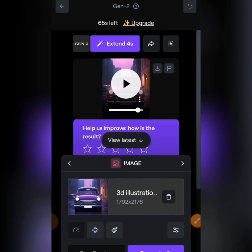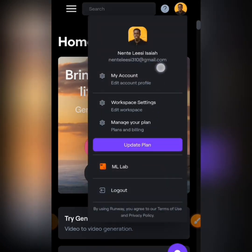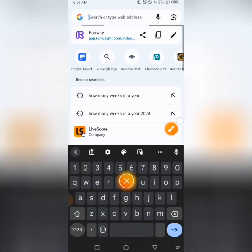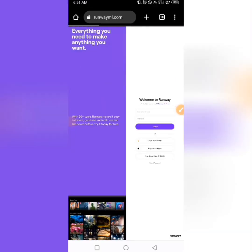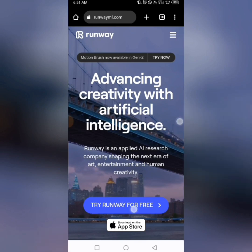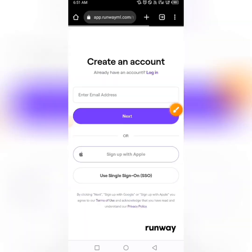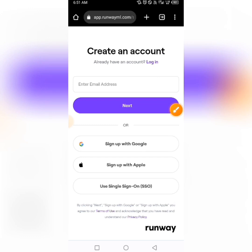The name of this website is runwayml.com — it will show on the screen. Let me log out and show you how to sign up. Search for runwayml.com and it will load up. Tap on 'Try Runway for Free' and sign up with your Google account for a quick sign-up, or enter your email address and continue. If you already have an account, tap Login and continue.